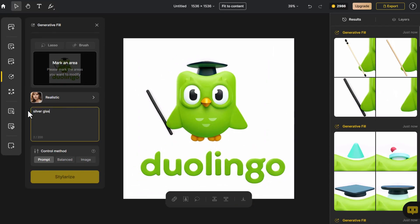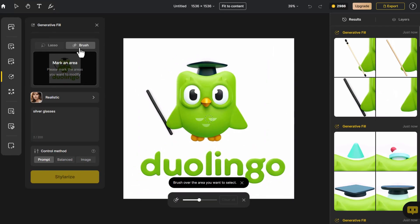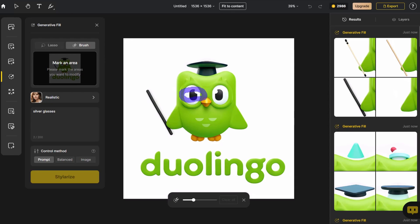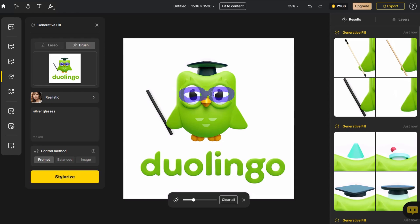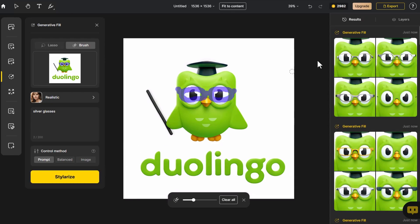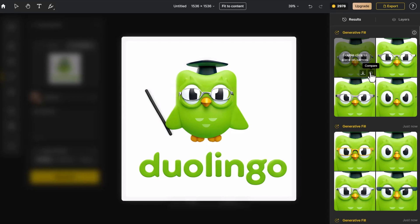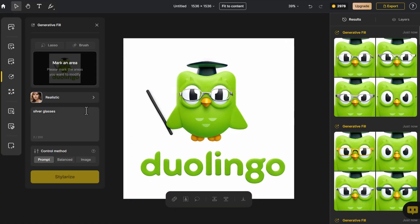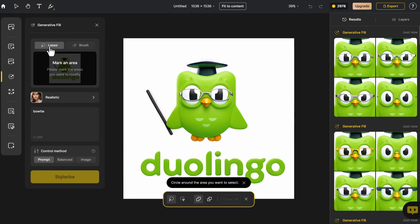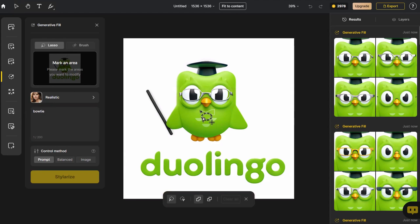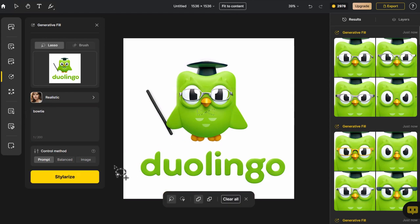To further emphasize Duo's role as a teacher, we give Duo a pair of silver glasses for a scholarly look. Then, without altering Duo's basic appearance, we add a bow tie to enhance its dignity and professionalism and click on Stylerize.